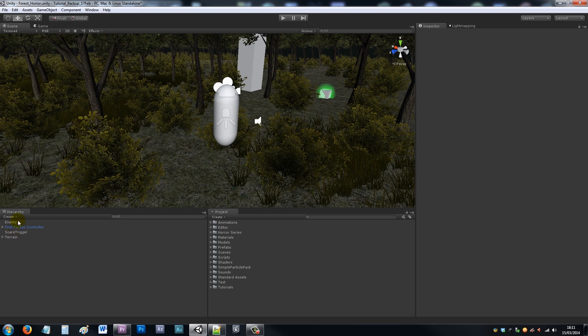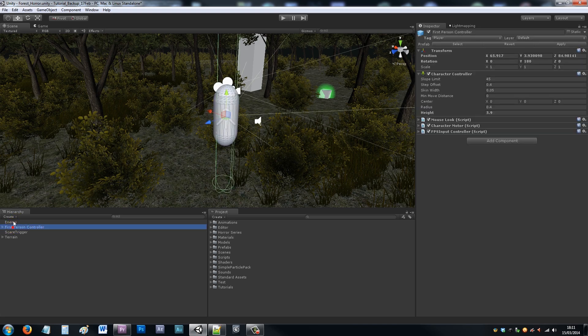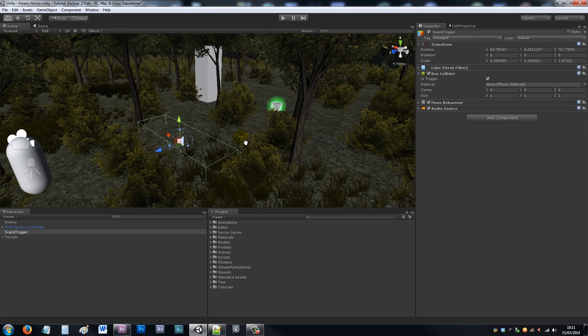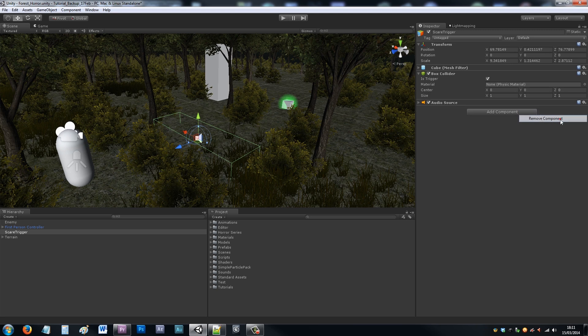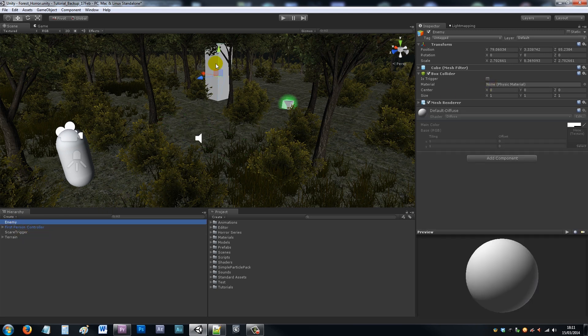First of all, what I've got in my scene is my first person controller tagged as player. I've got my scare trigger, which is just on the floor, which is just a box. I've removed the mesh renderer and I have set it to is trigger. Then I've got my enemy over here, which is just a cube named the enemy.